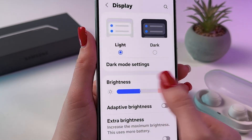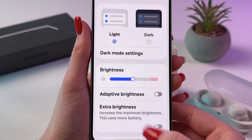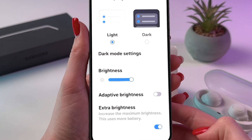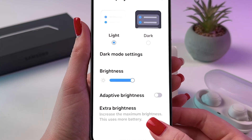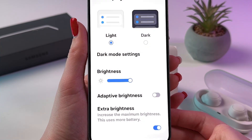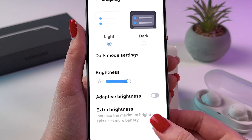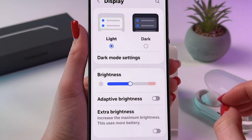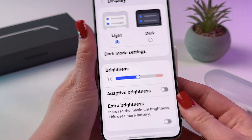You can also enable extra brightness by tapping on the switcher. And now you can see the difference — it is better in person, just trust me.